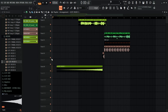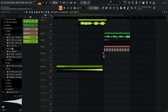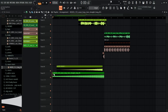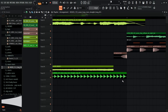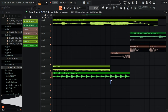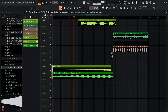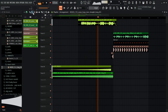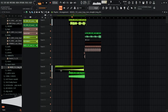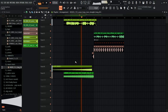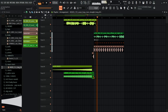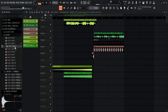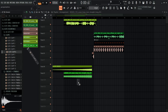Now I'll add a snare roll. I go into my sounds and find a snare roll — this one is already at 125 BPM so I don't need to adjust it. I'll chop it into the playlist, then add a clap at the end as well, layering a couple of clap samples together.